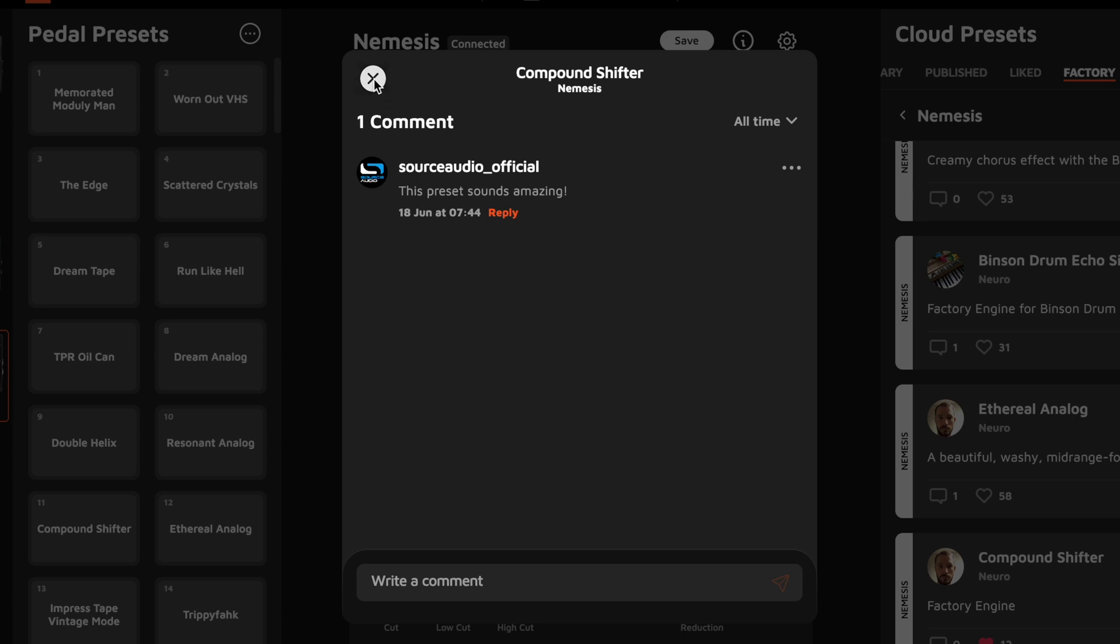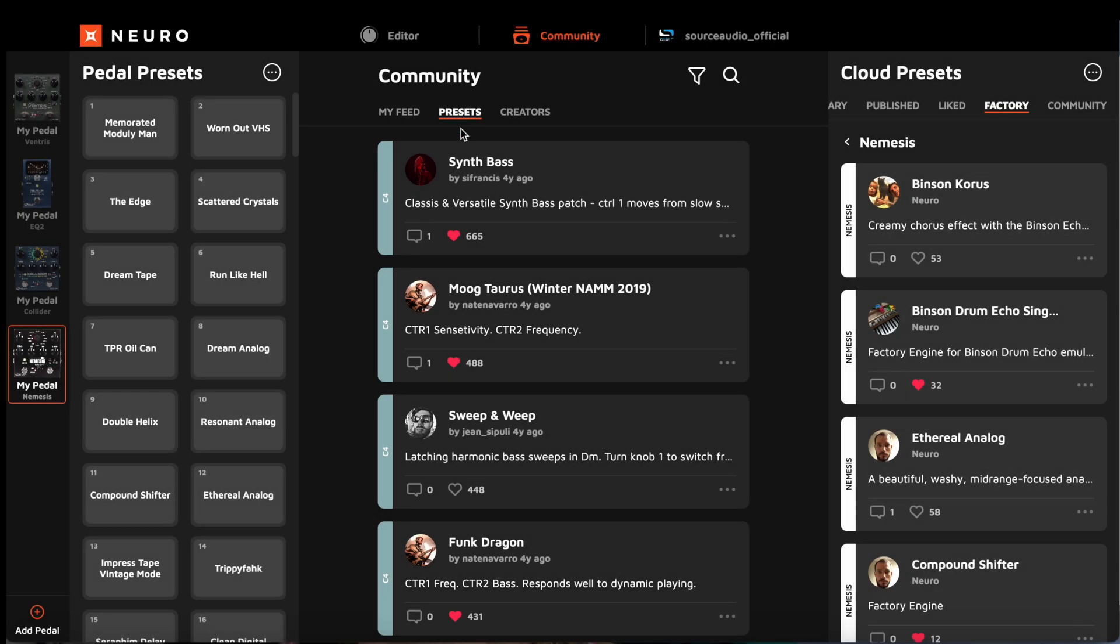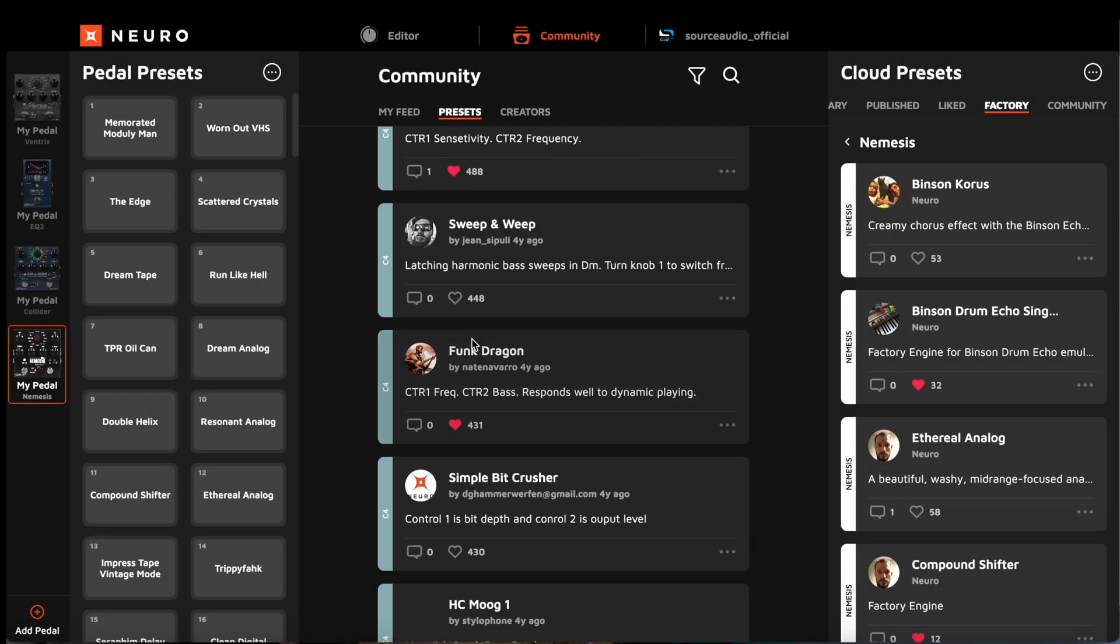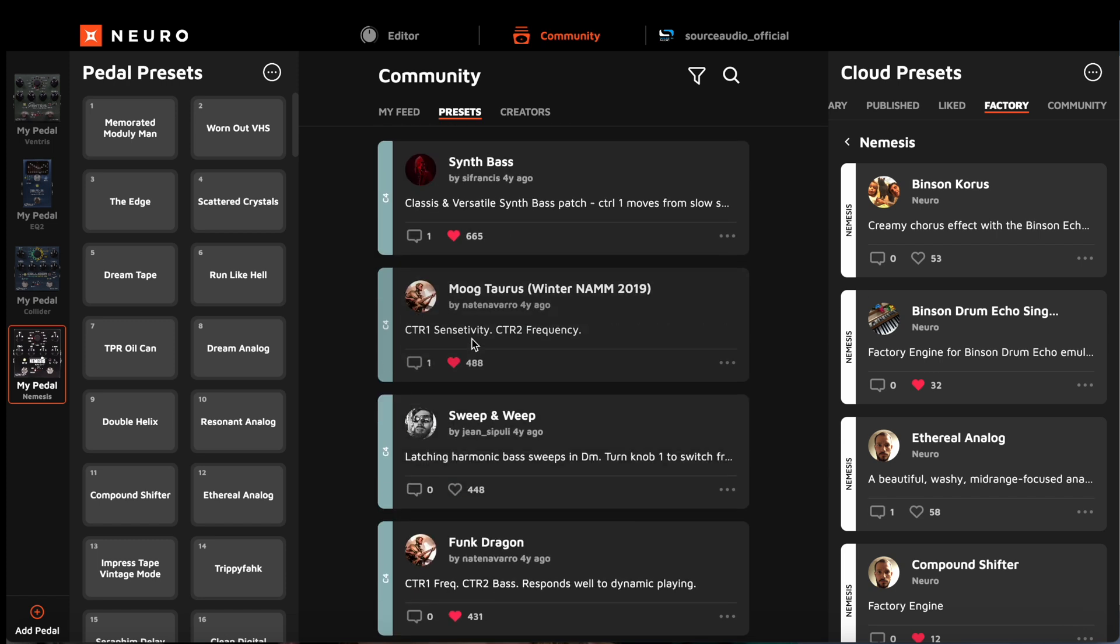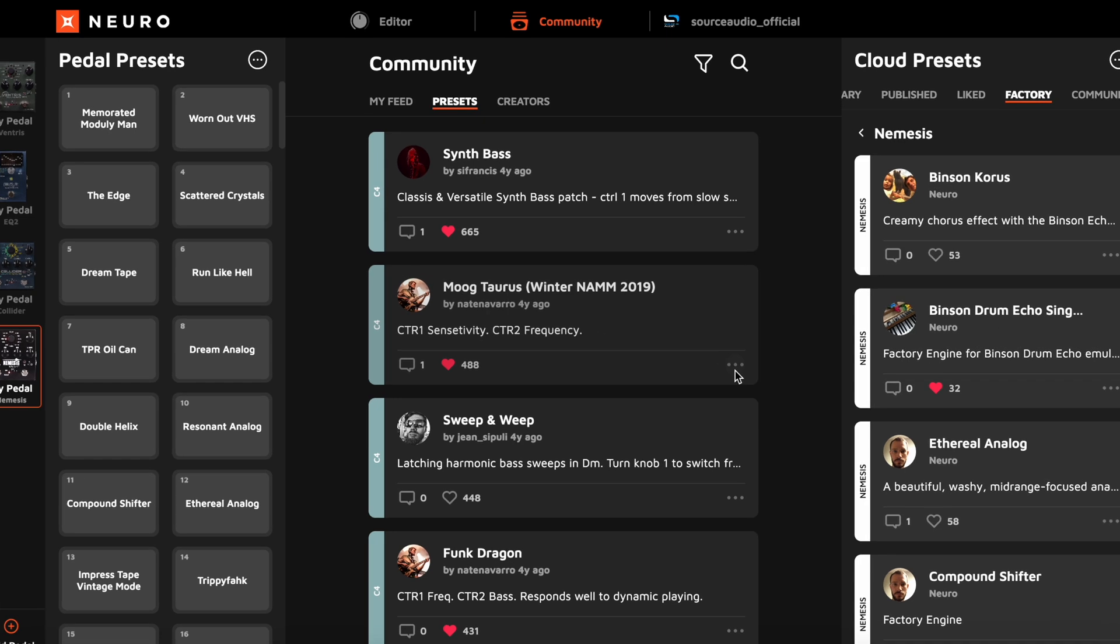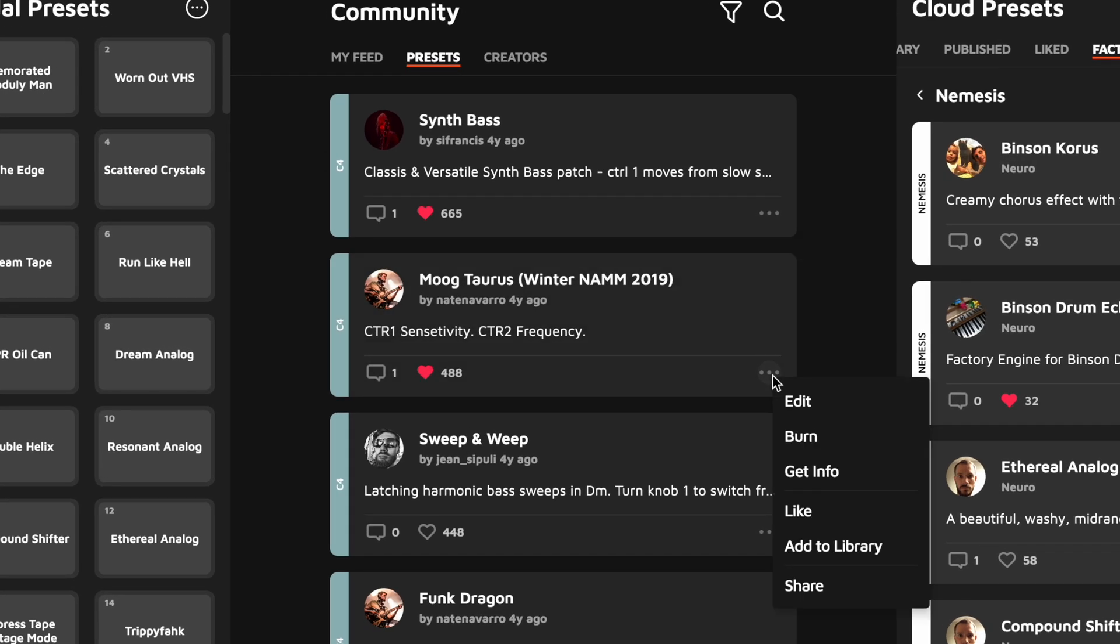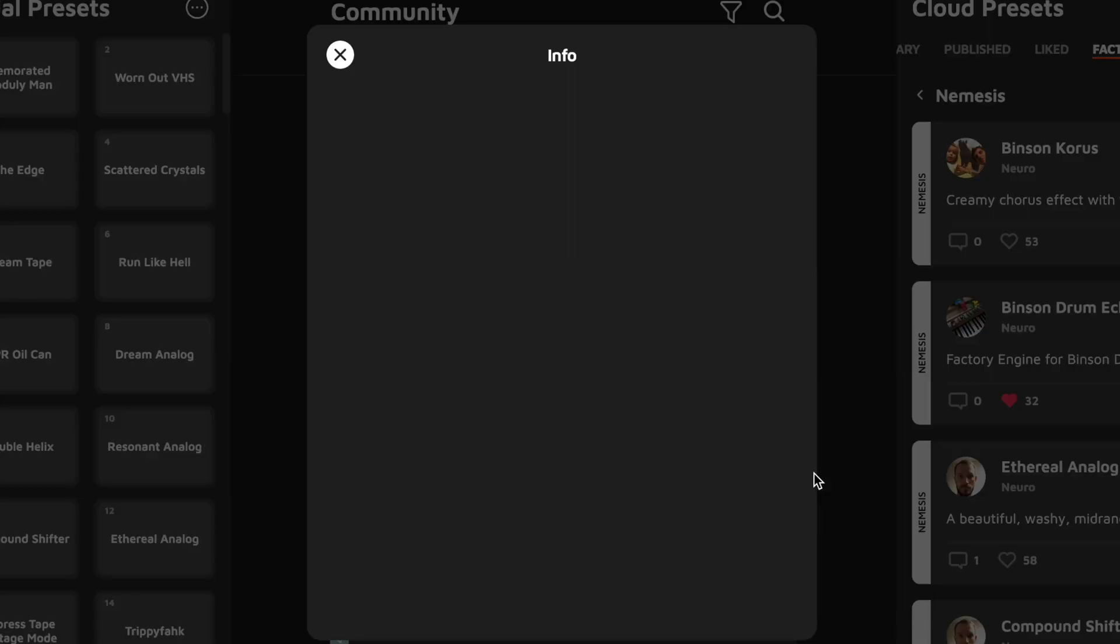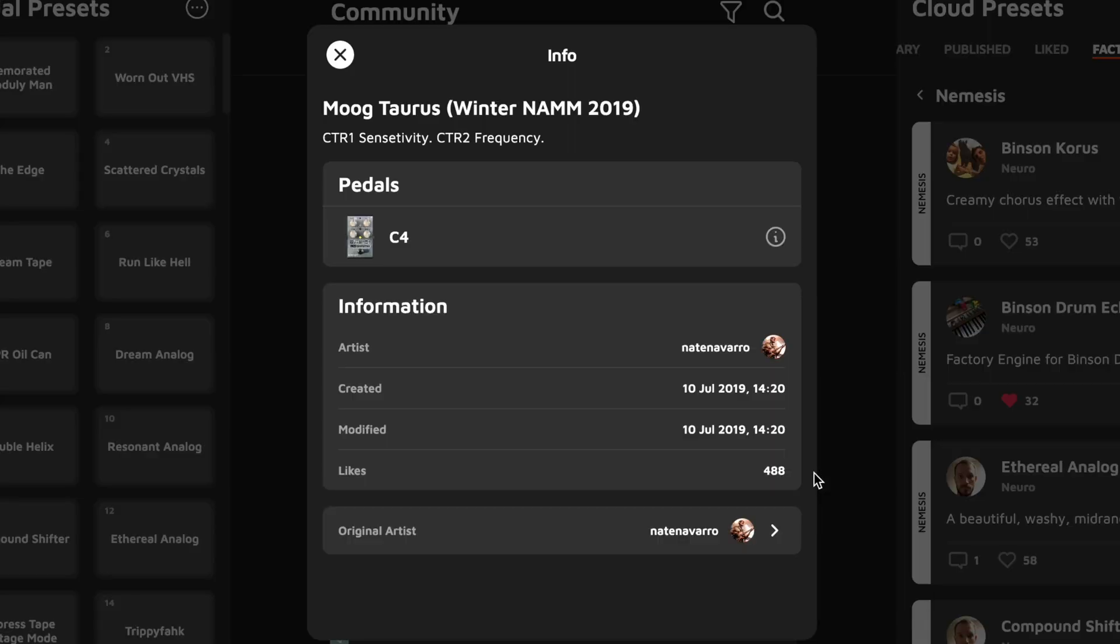And speaking of Neuro's social experience, let's take a look at the user profile section, because we've expanded this quite a bit. So, if you want to learn more about any creator of any preset, just click the three dot icon in the corner of the listing and select Get Info. This will open up some information about the preset, and you just go down to the bottom of the window and click Original Artist.